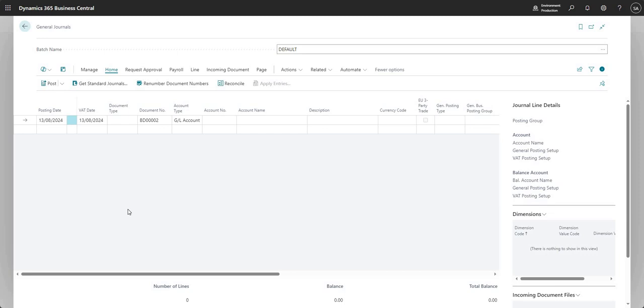That really is everything that I wanted to run through in this video. Just to confirm, the eliminations process we covered in the video: we went through consolidation setup, we input an example journal which has our proposed eliminations on there, we then ran our GL consolidation elimination report which showed us what would happen if we were to post the journal lines that sat in this journal batch, and then once we were happy with that we went and posted the journal.